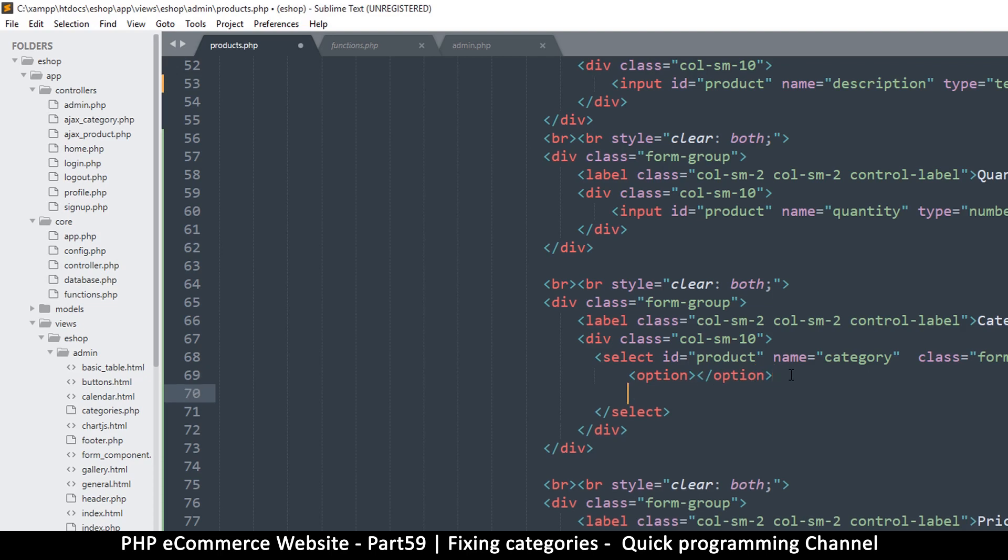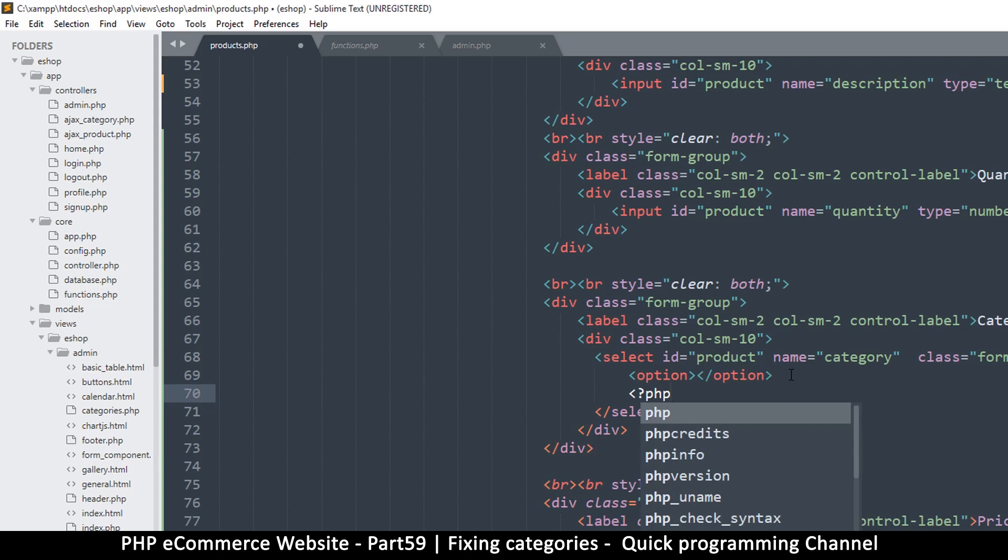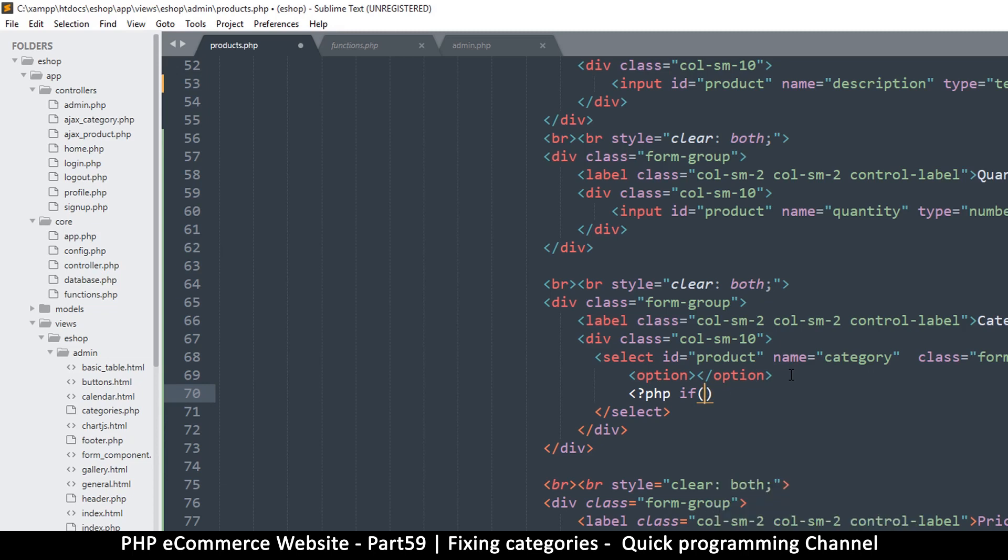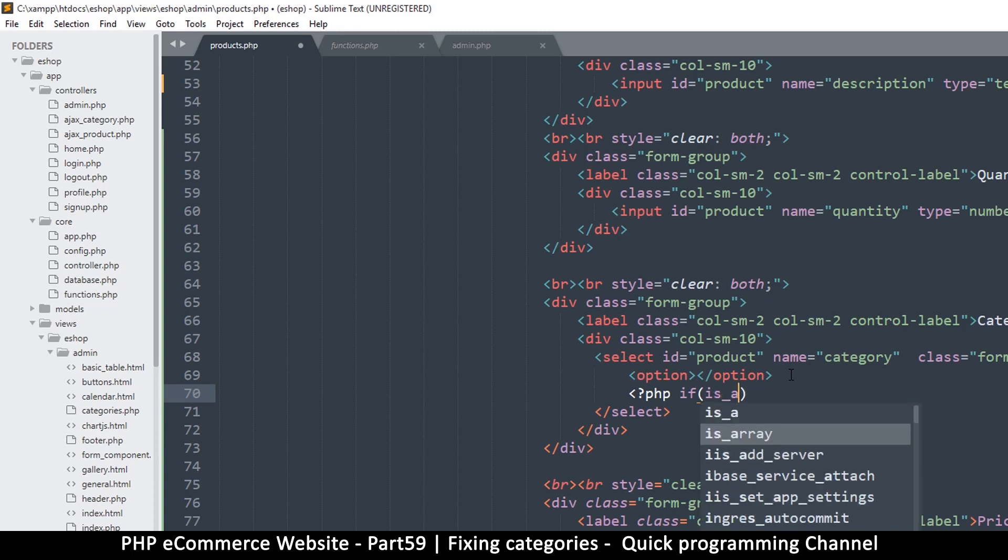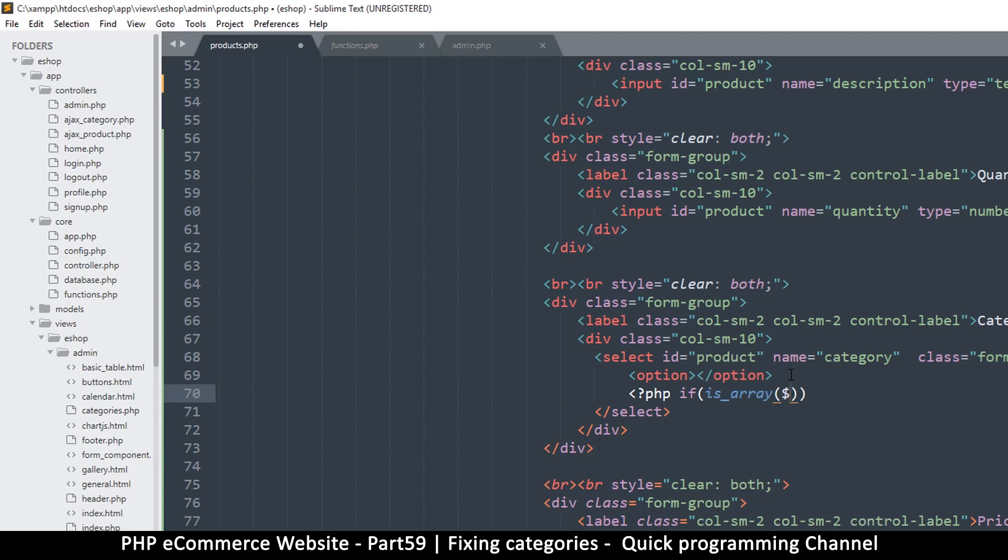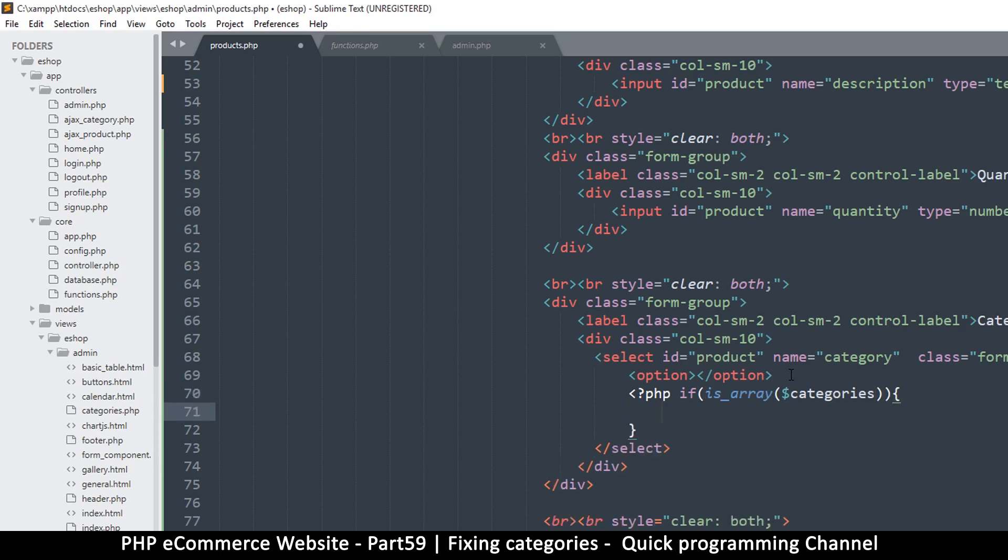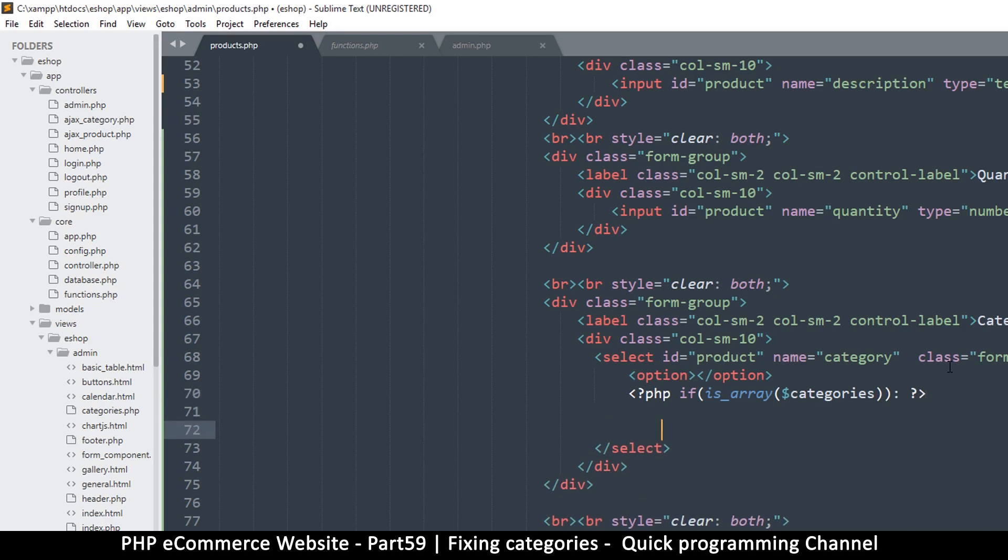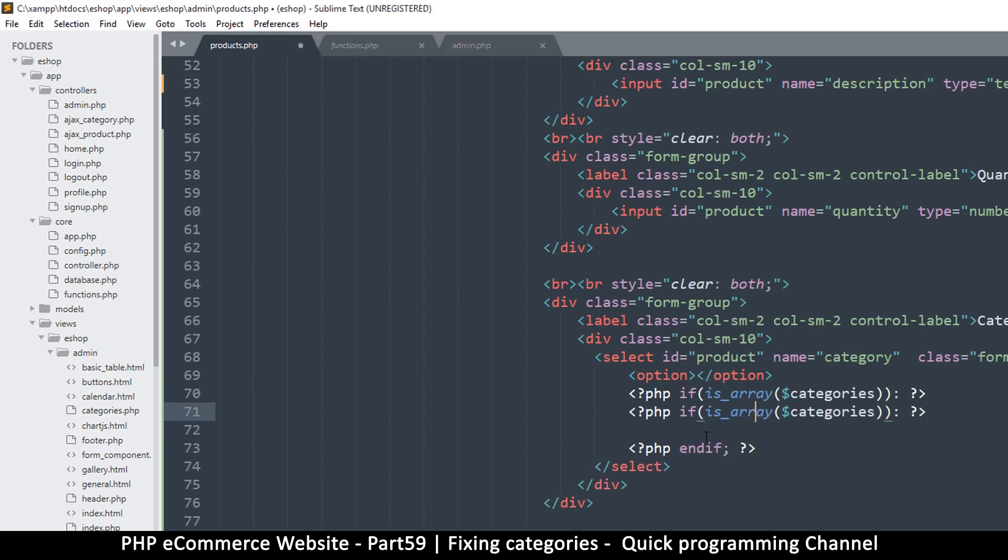So we leave this empty and we do a loop here. To do a loop, let's put our PHP tags there and we'll put an if statement. We'll say if is array categories. If it's an array, I don't want to use this format because I want to use HTML in here. So what I would do is I'll put a colon and close that like so, and then always remember to put the end if like that.